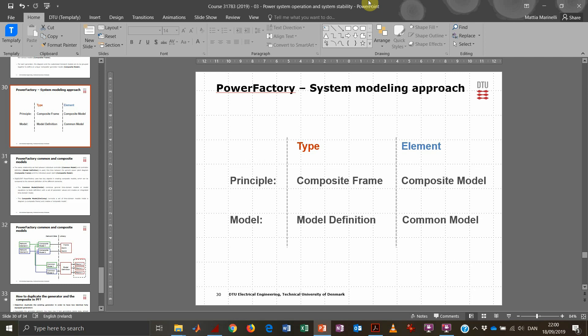Let's see how we can duplicate the generator in PowerFactory — specifically how we can duplicate the synchronous machine element and the associated dynamic model of the power plant.